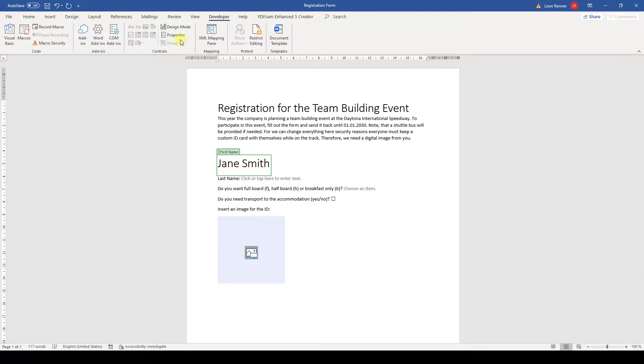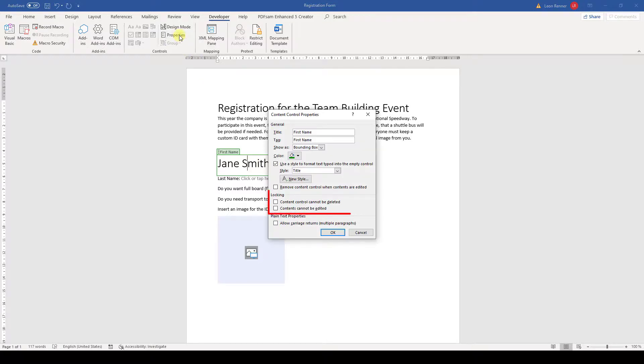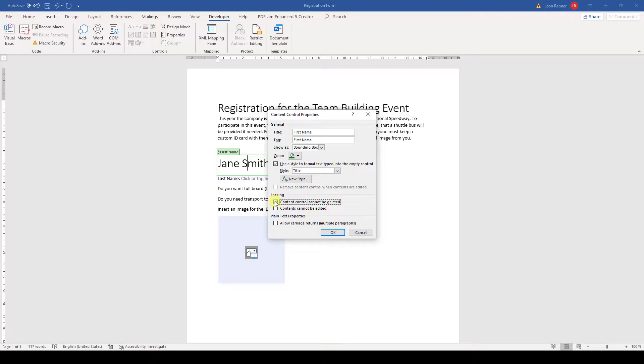With the last option, we can lock the editing and deletion of a control. Here it might make sense to lock the deletion but definitely not the editing, since we want our user to fill out the form and not just look at it.